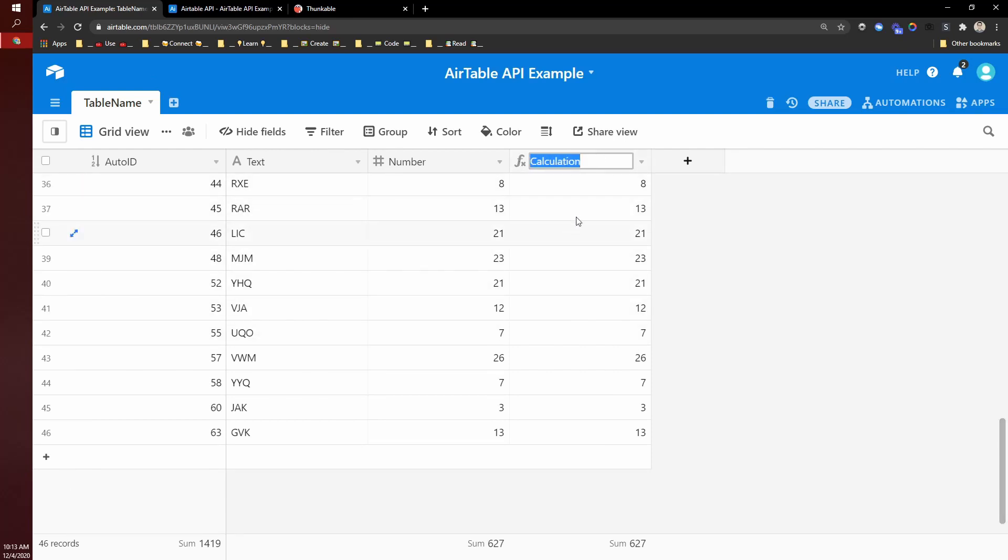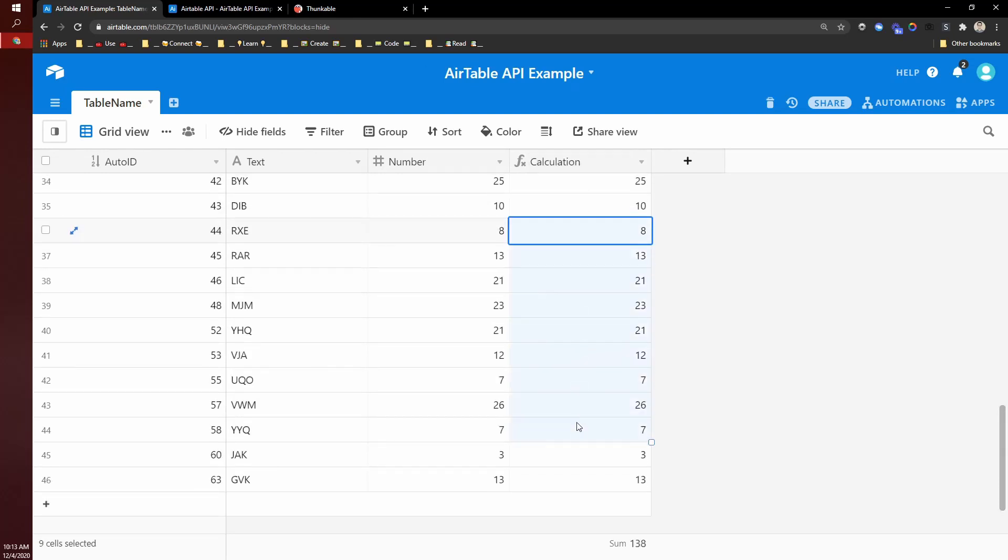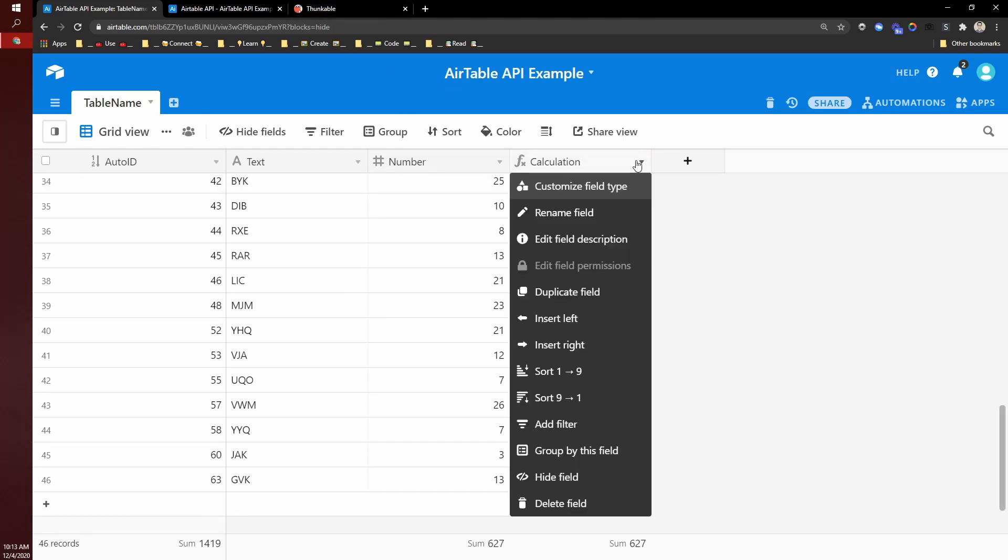And then I can filter based off like average like this. So calculation is equal to something or whatever. So any type of formula you can put in here, you can pass in through filter by formula.